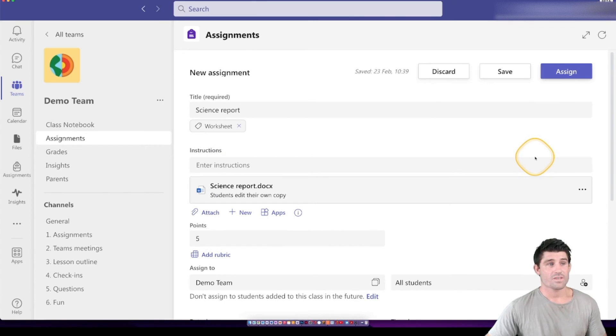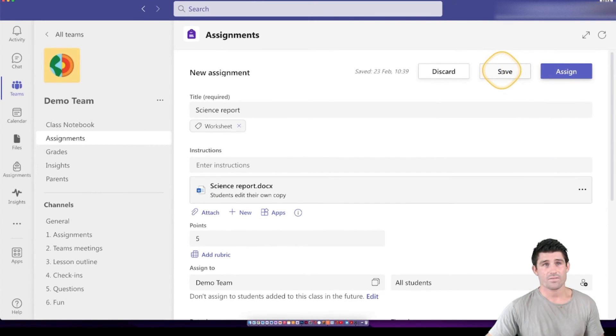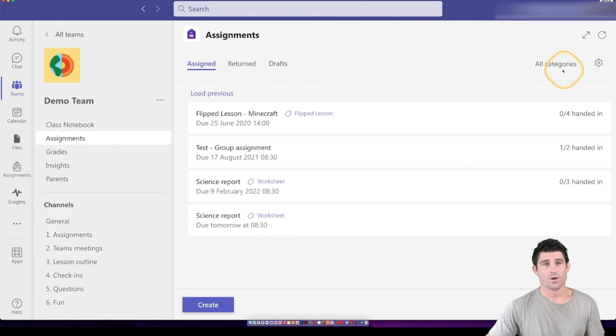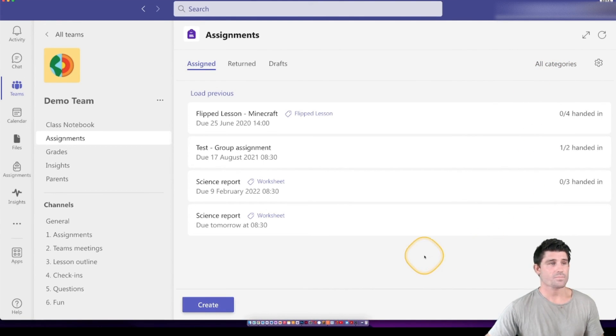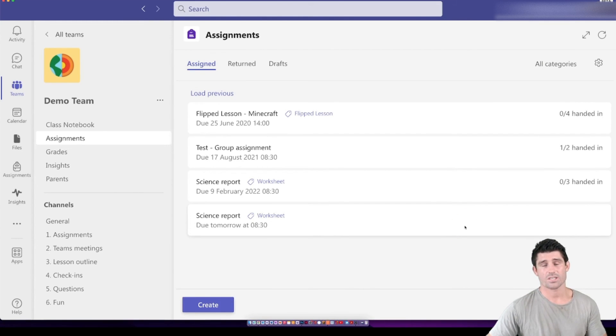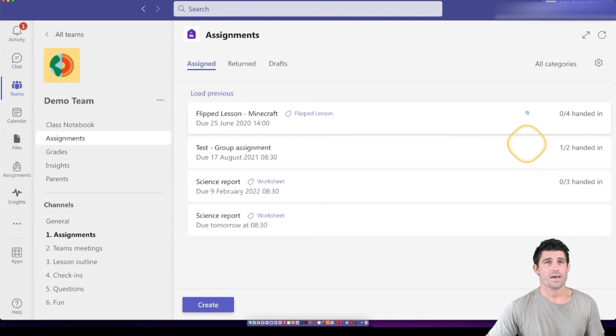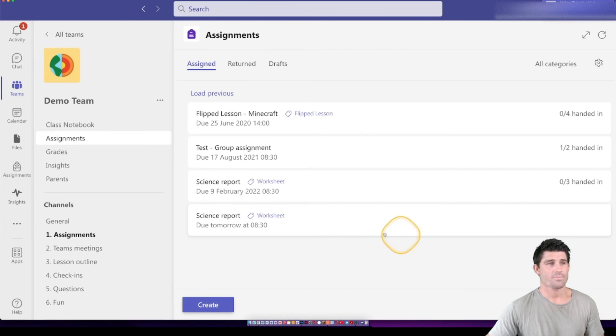Once you've finished handing and filling out all that information, you can save it if you want. You can discard it if you don't like it. But when you're ready to go, you hit the Assign button. And then it's just a waiting game. It can often take 30 seconds to a minute for that assignment to actually load and distribute out to the students. So you can see that notification has come up there.